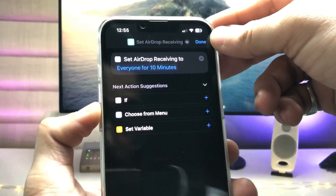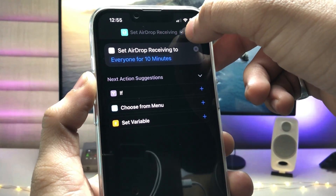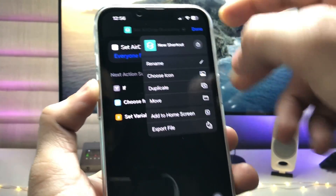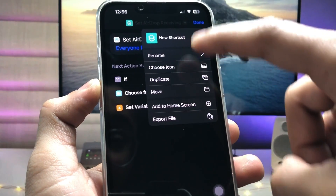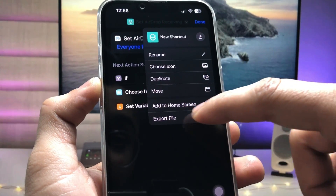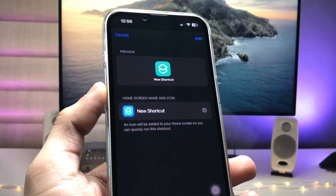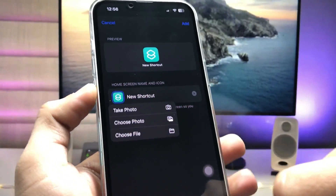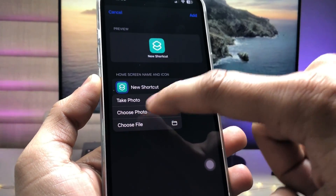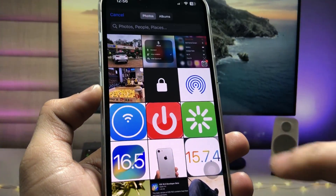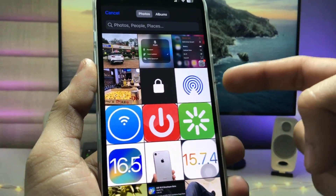Now simply click on the little arrow at the top. You can rename the shortcut name, or just click on the 'Add to Home Screen' option. Now select the icon and click 'Choose Photo.'